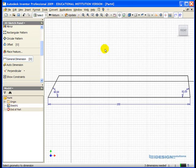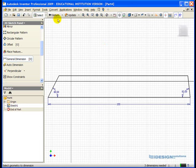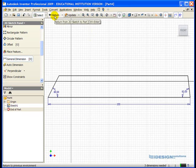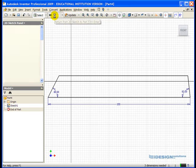So I want to exit out of sketch mode to do an extrusion to this part. So we make our way to the top toolbar, find the Return button, and single-left-click.